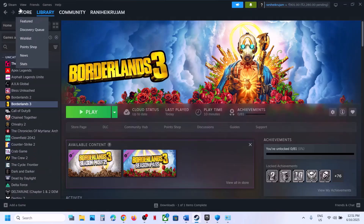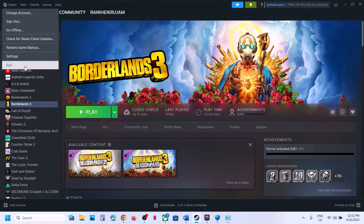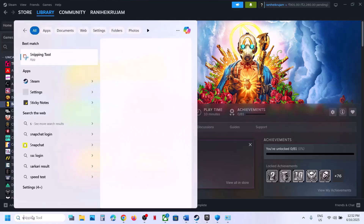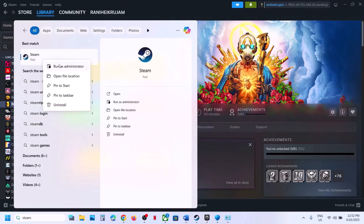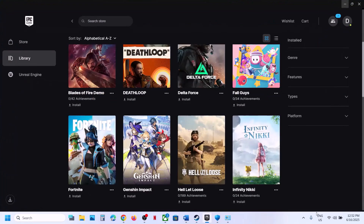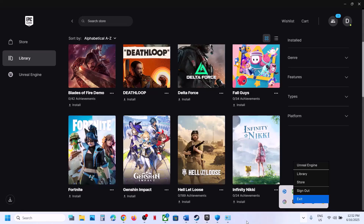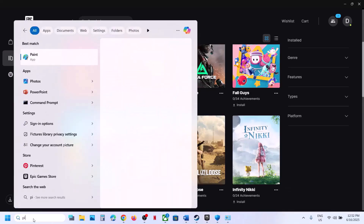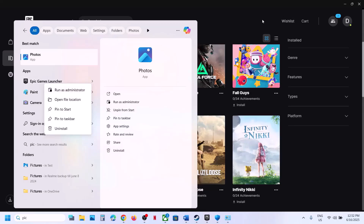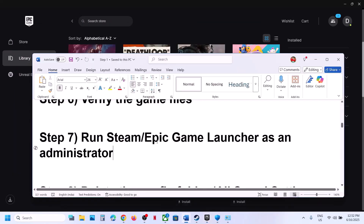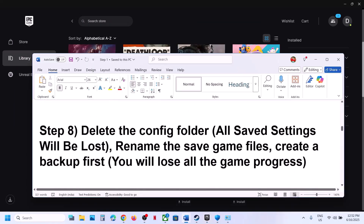The next step is to run Steam or Epic Games Launcher as an administrator. Close Steam fully by going to Steam and clicking Exit, then relaunch it by right-clicking and selecting Run as Administrator. For Epic Games Launcher, right-click to exit, then relaunch it with Run as Administrator, and then check.